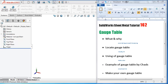Welcome to tutorial number 162. In this tutorial we will talk about a popular method for determining sheet metal properties. We will see what a gauge table is, why and where to use them, show some samples, and also show you how you can make your own gauge table depending on your requirements.